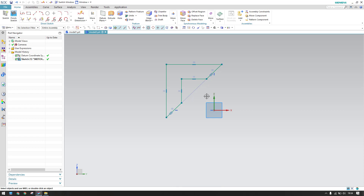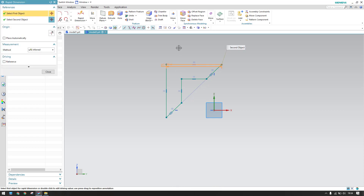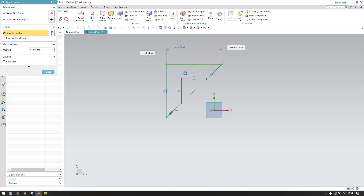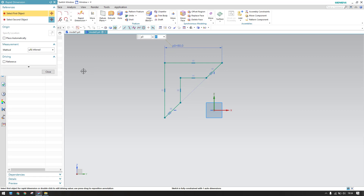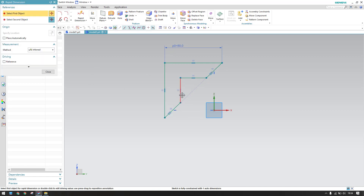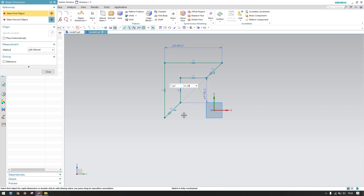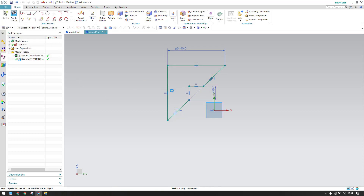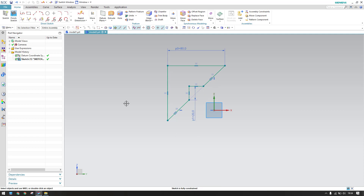Now I'll give the dimensions. This dimension will be 80 mm, so this becomes 80 mm as well. This dimension will be 20 mm, and this will also become 20 mm because these two are equal in length. Our sketch is now fully constrained.